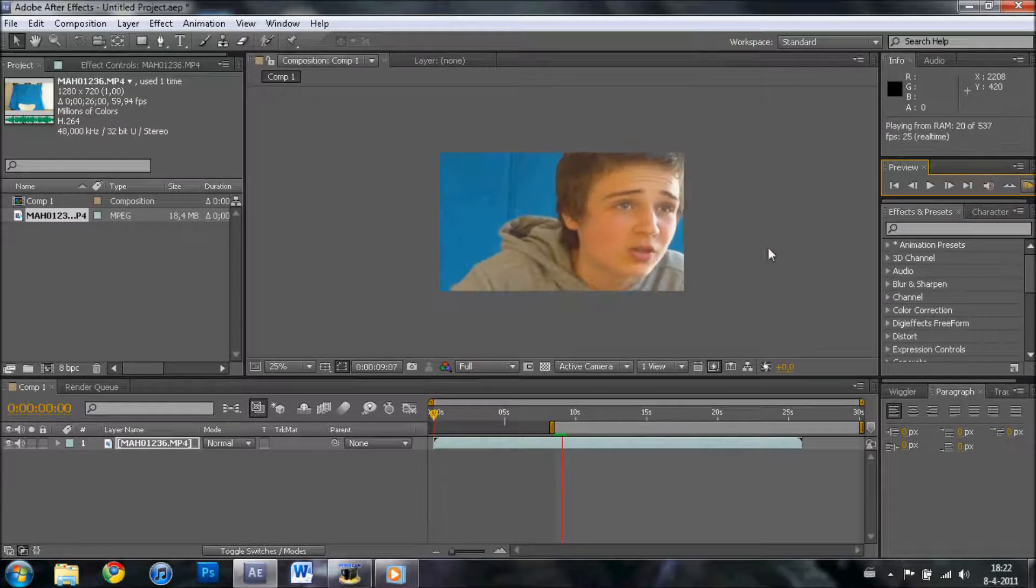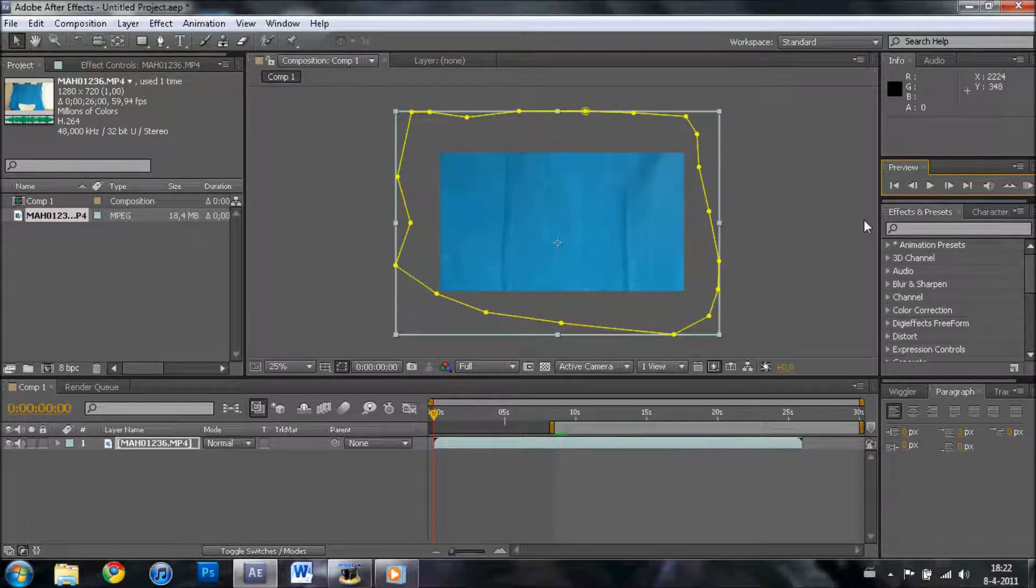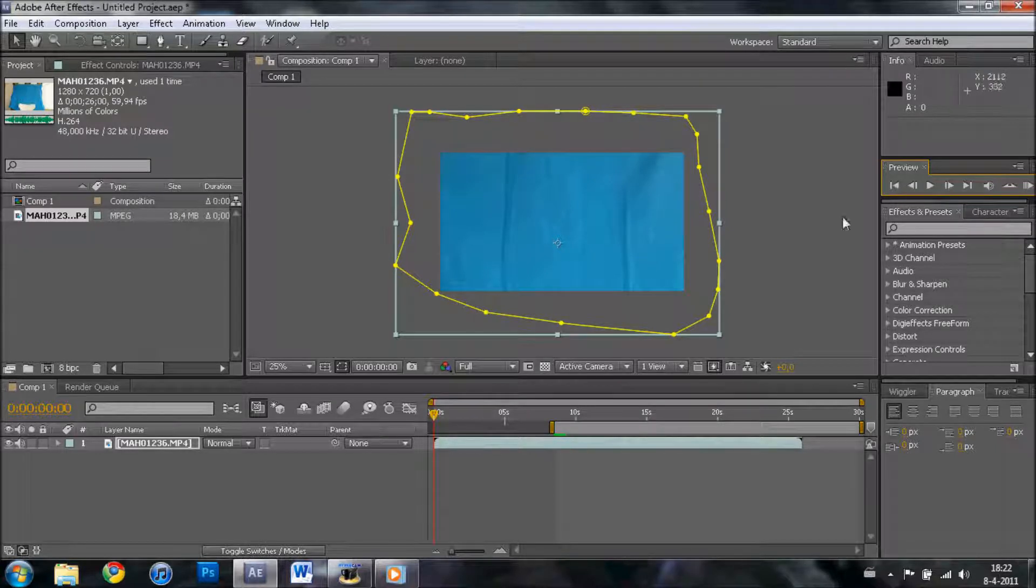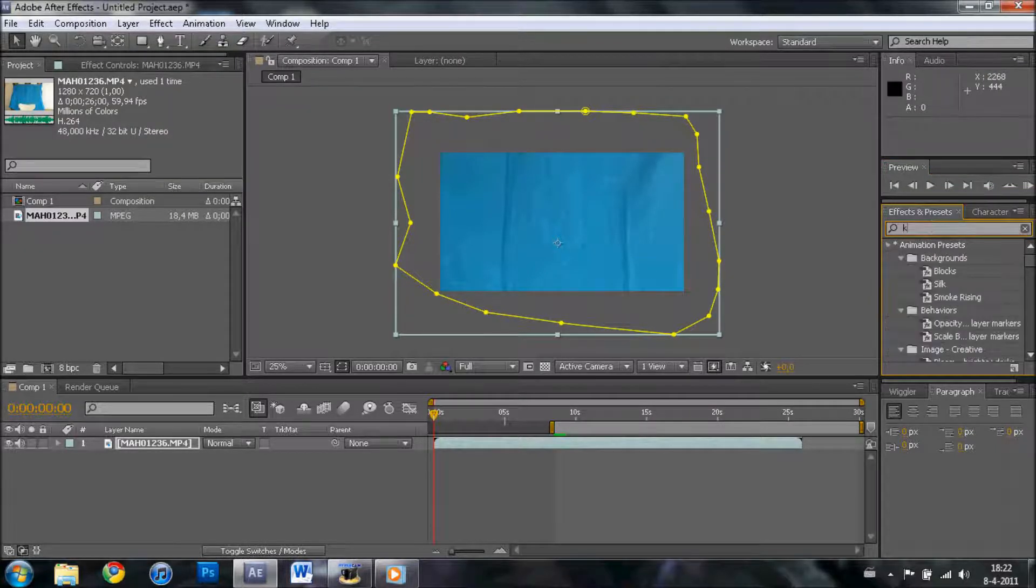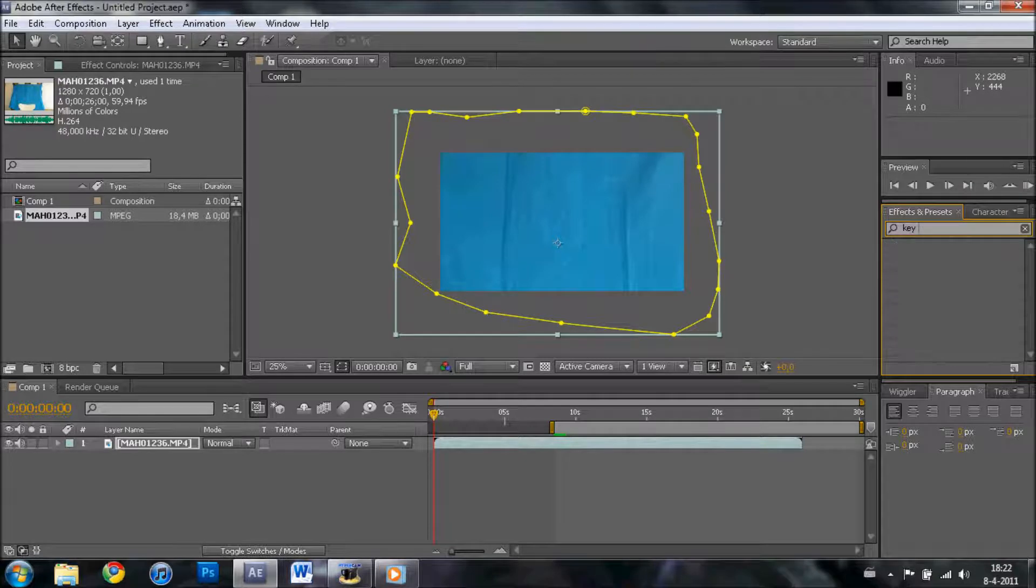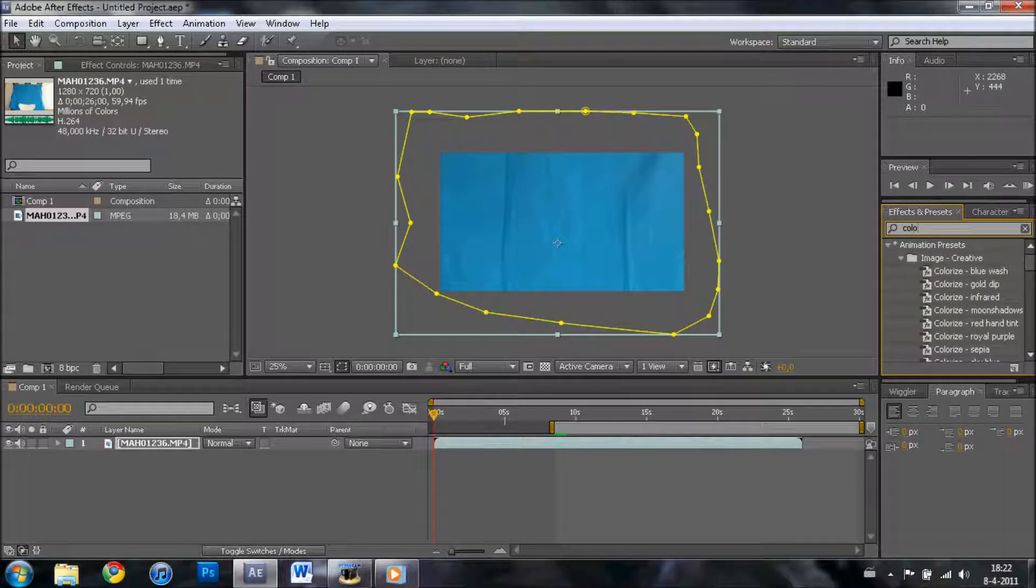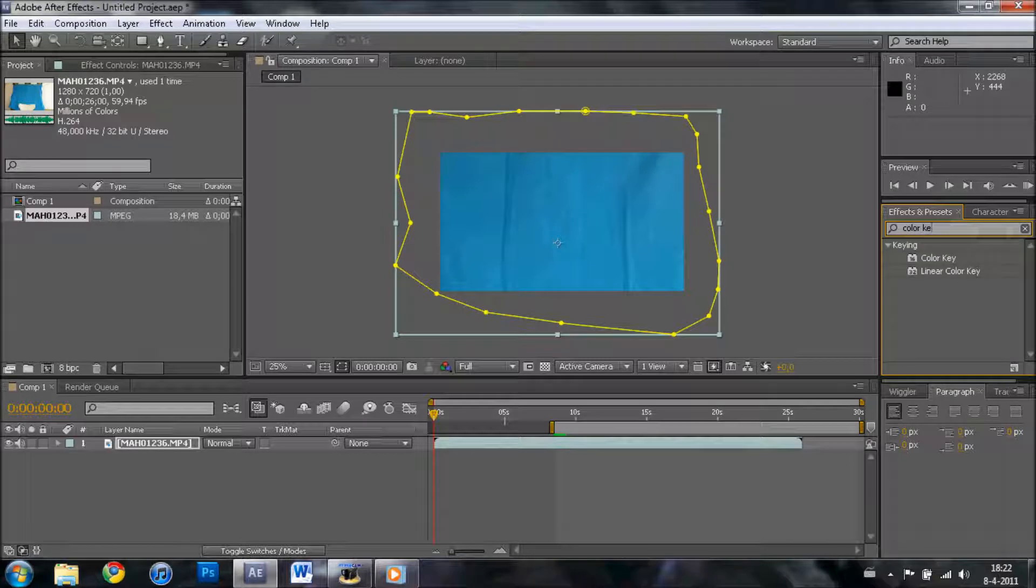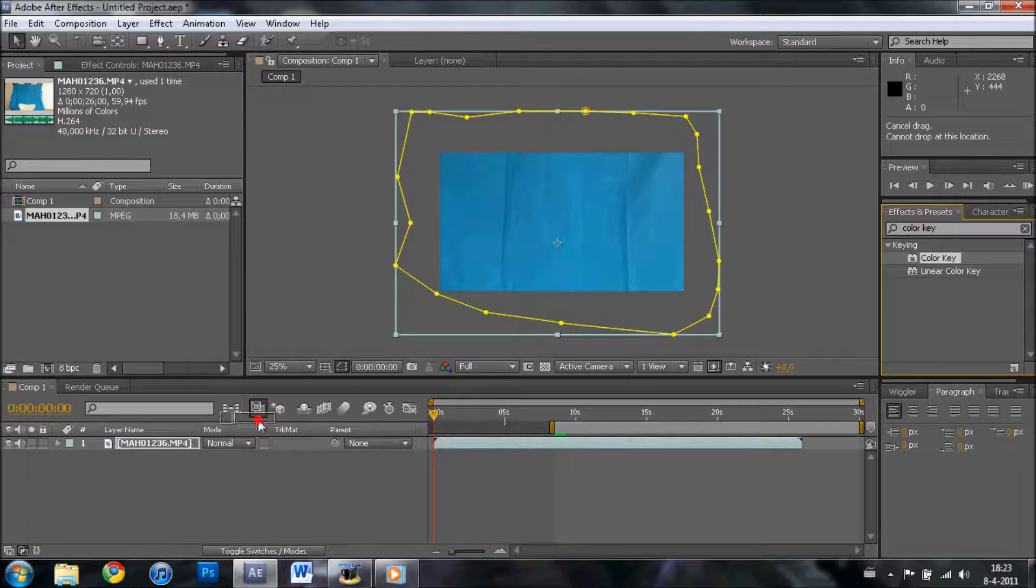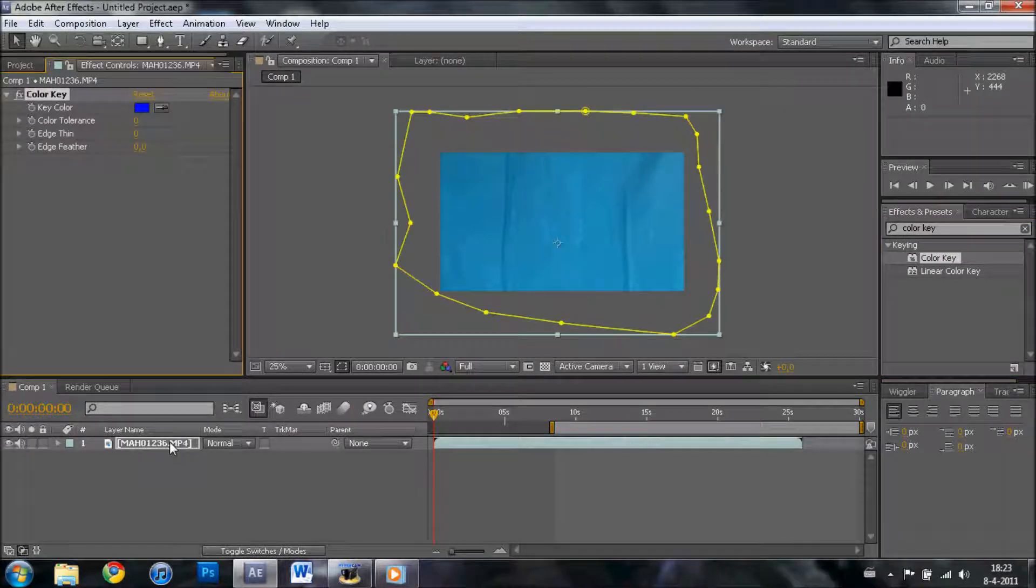What we want to do next: we will cut out the blue. The way we do this is type in color key. Don't use linear color key, but choose color key and drag it onto the clip you imported.